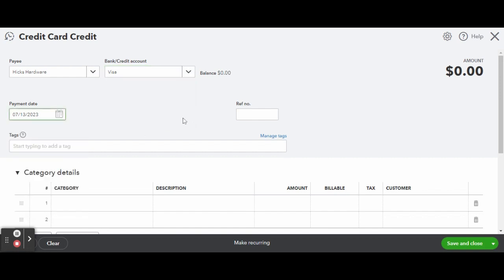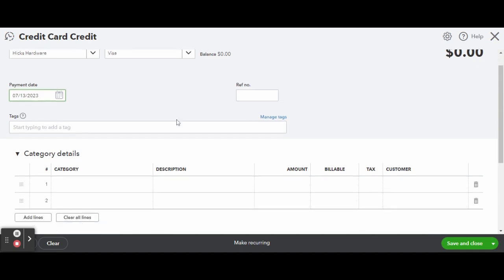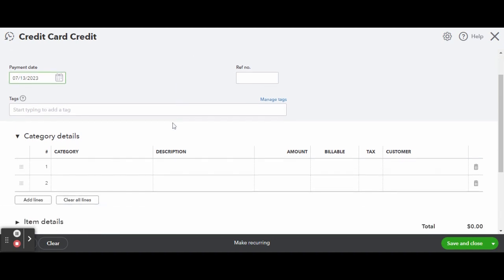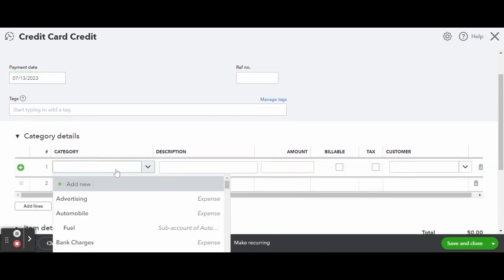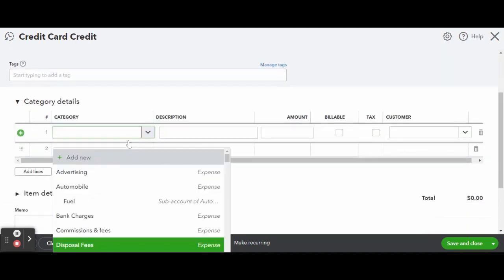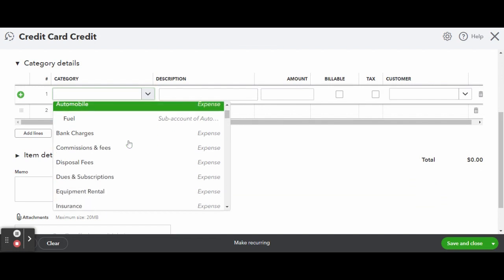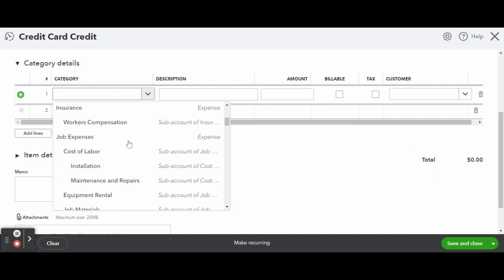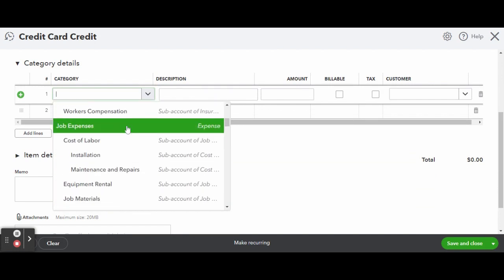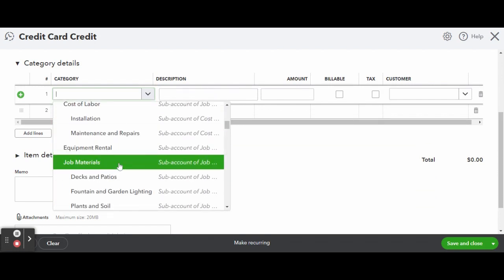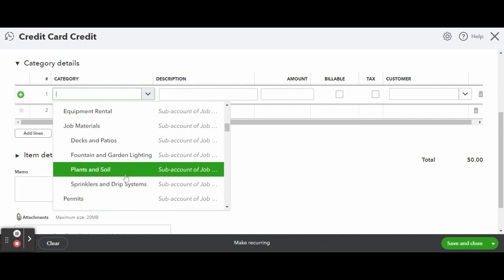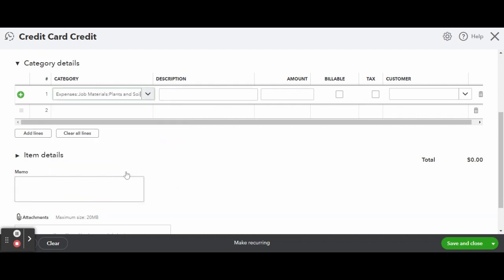Next, select the date on your purchase or your refund receipt. Enter in the category details, the amount being refunded, and the customer in which the items were purchased for. If this was an expense for a project, you can write a memo.